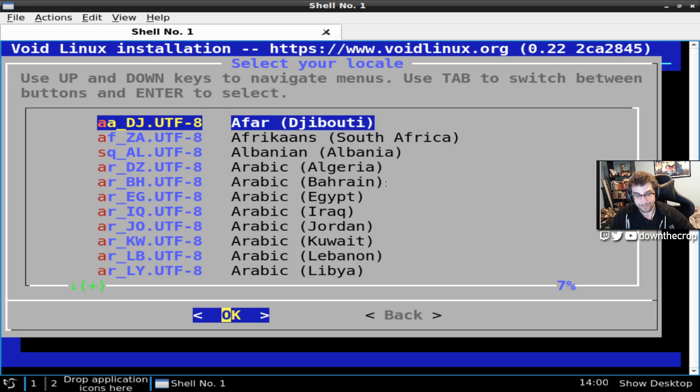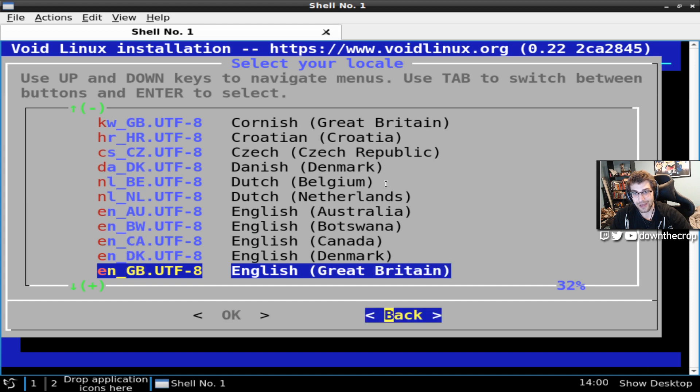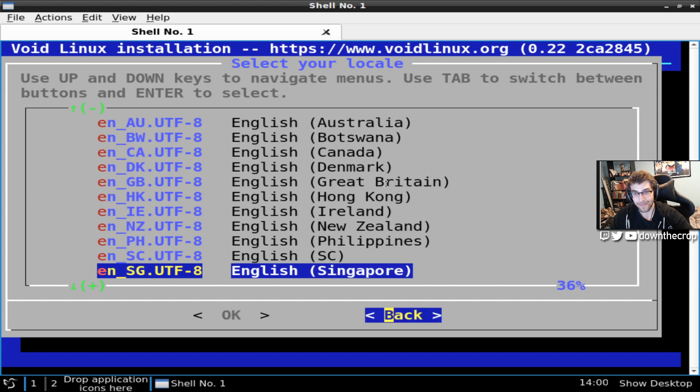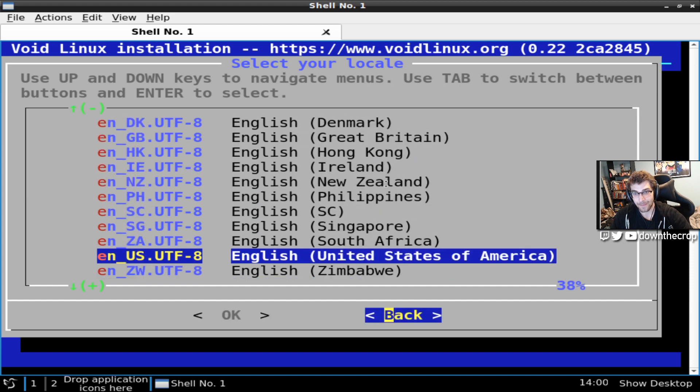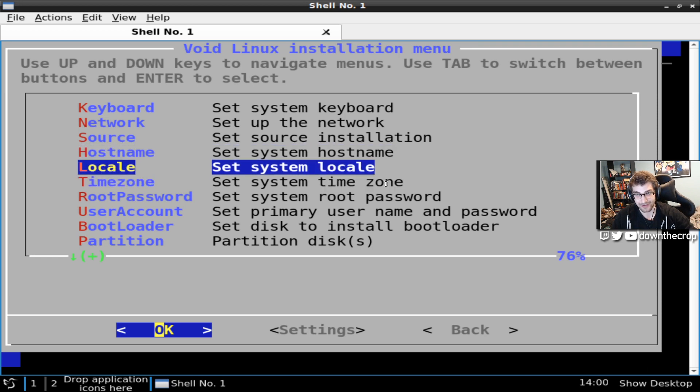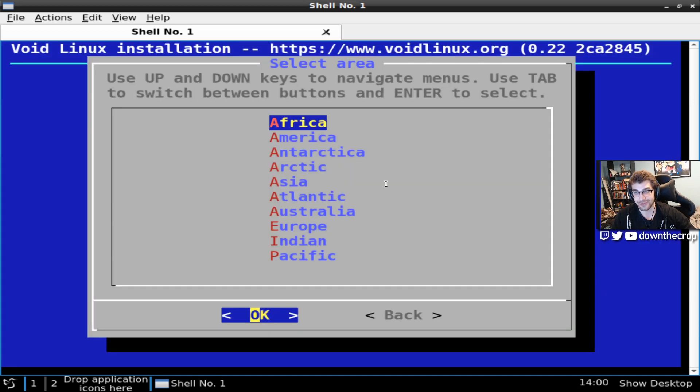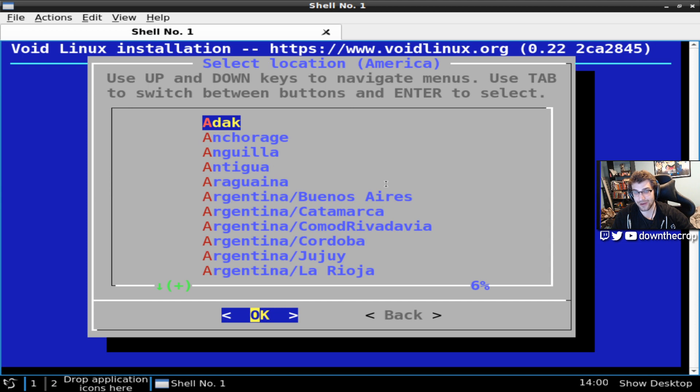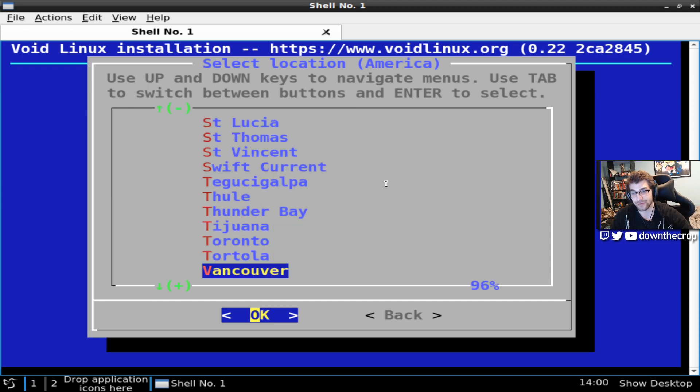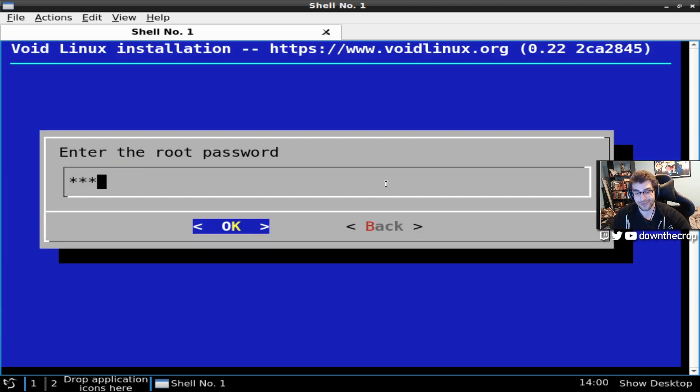Locale. I'm going to be en_US. You can hit the first letter of it. You can't type any further past that though. Locale en_US. Time zone. I'm in America. Vancouver.